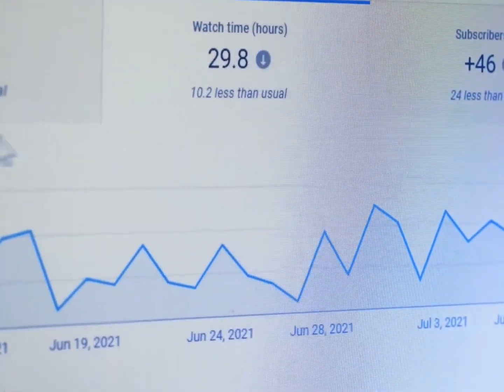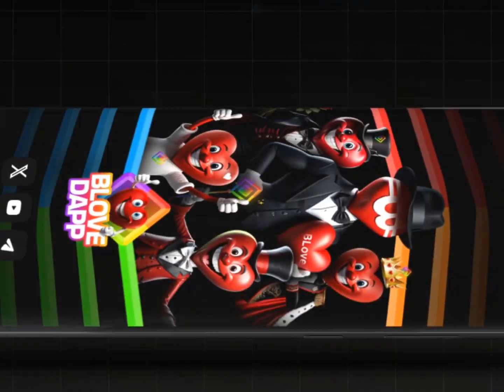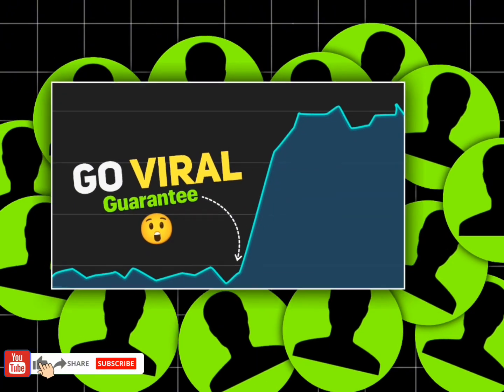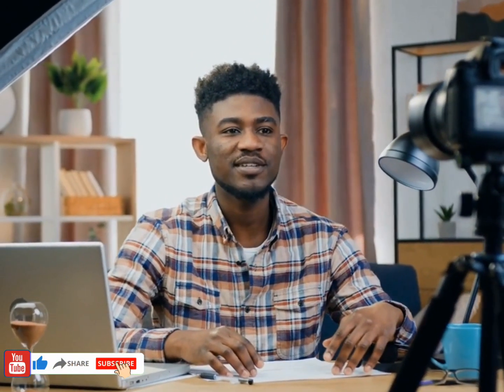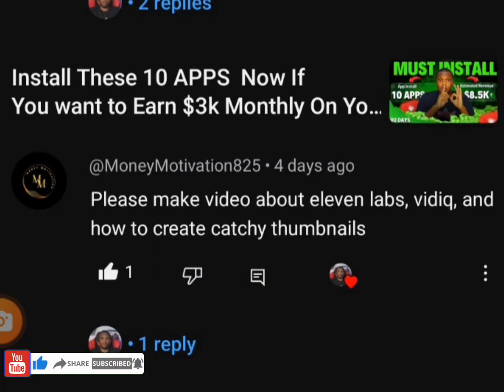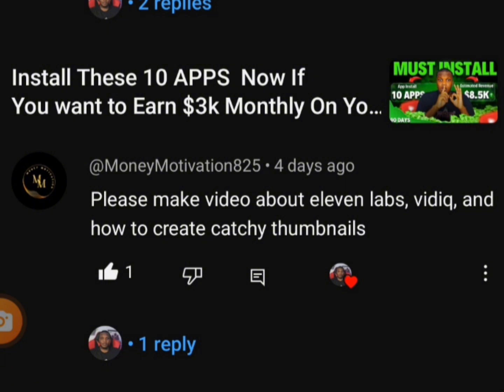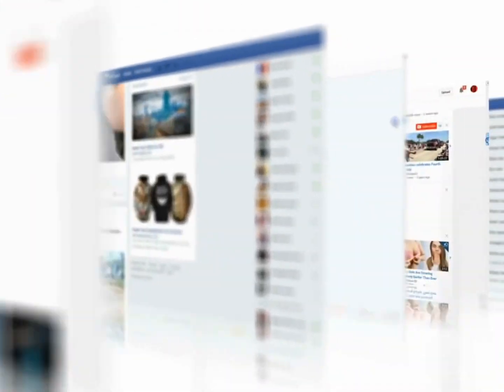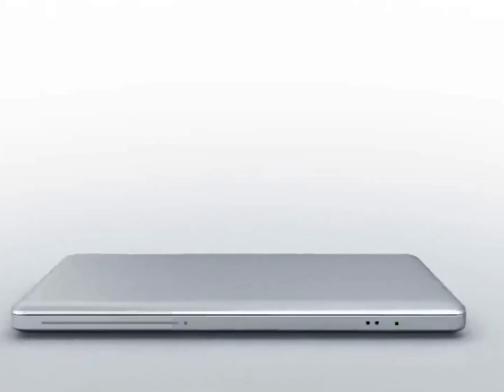In our previous video on YouTube automation, I made a video on how you can easily generate your AI avatar, and most of you have already done that and customized your channels. Some comments asked me to make a video about ElevenLabs, VidIQ, and how to create catchy thumbnails. Simply watch this video carefully because I'm going to break this down and show you what to do, and how you can do this without stress.